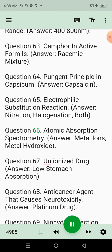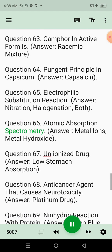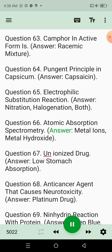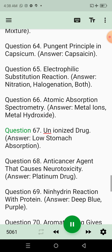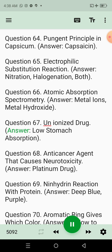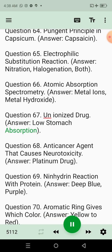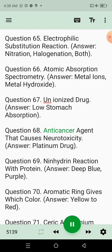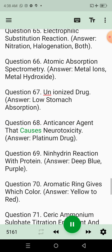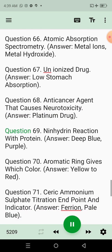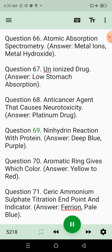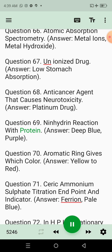Question 66: Atomic absorption spectrometry. Answer: Metal ions, metal hydroxide. Question 67: Unionized drug. Answer: Low stomach absorption. Question 68: Anti-cancer agent that causes neurotoxicity. Answer: Platinum drug. Question 69: Ninhydrin reaction with protein. Answer: Deep blue, purple.